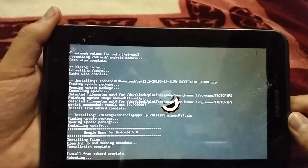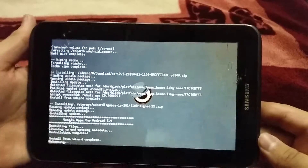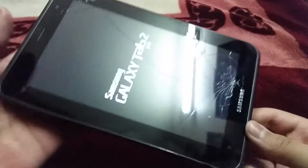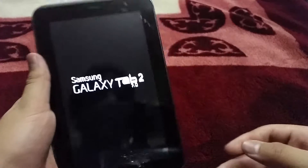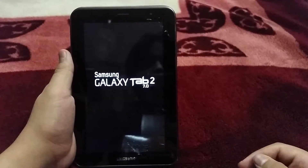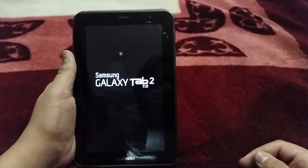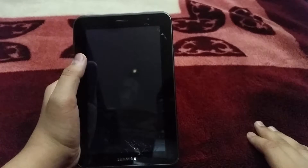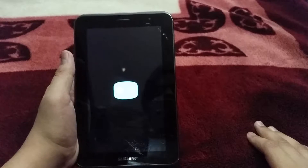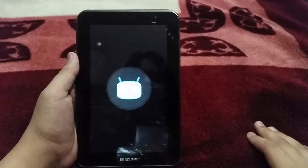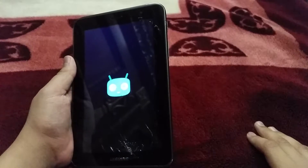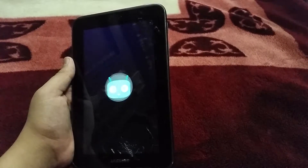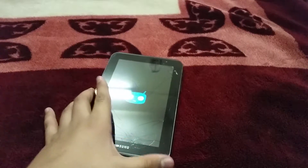I'll hit yes to reboot and exit the custom recovery. The device is now booting. Since I'm installing this ROM for the first time it might take a long time, so I'll just wait for it to boot up.